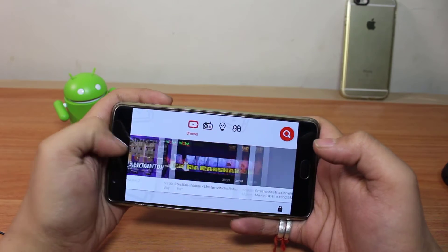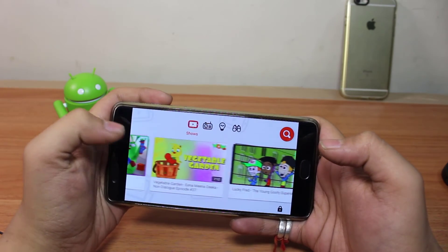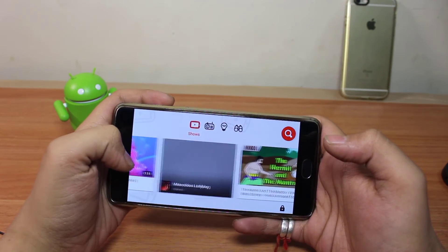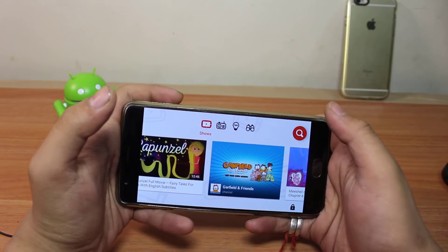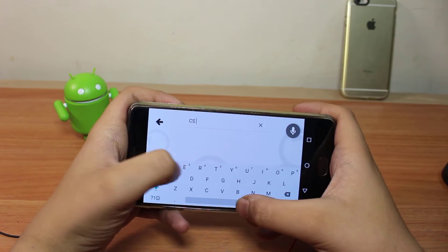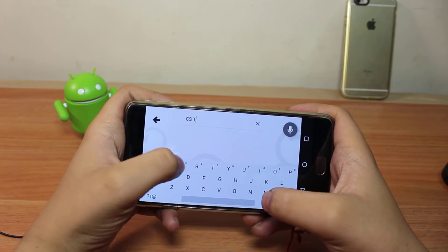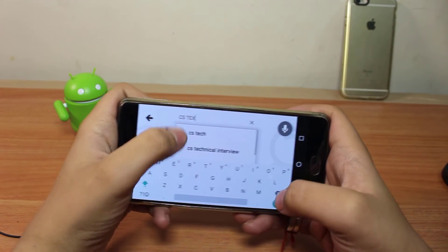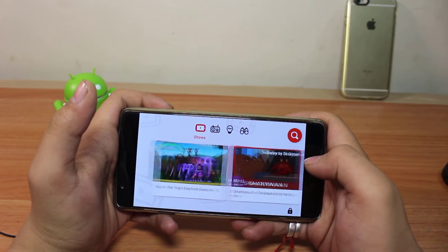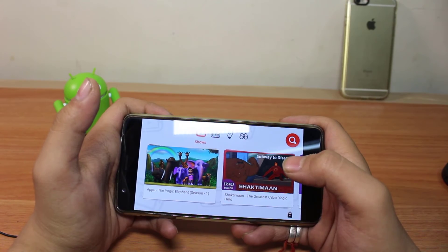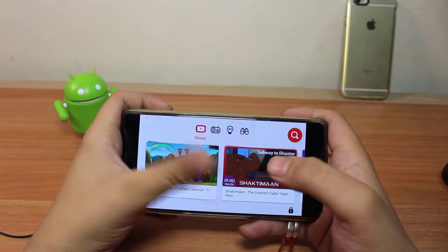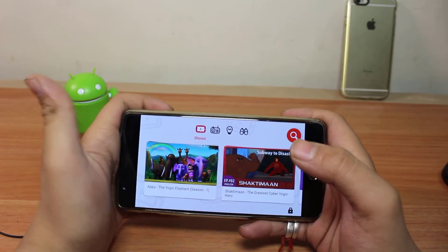Here are some channels and videos which are specifically designed for children. You can also search right over there. The adult content and channels with age restrictions will not be shown up here, so children can browse freely without any age-restricted content appearing.